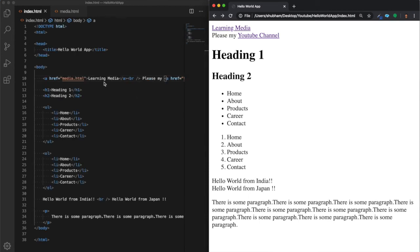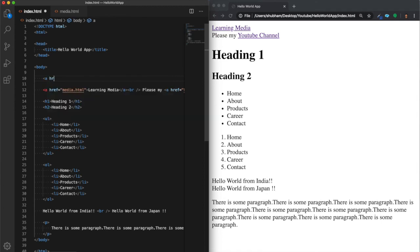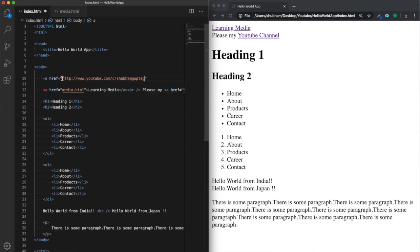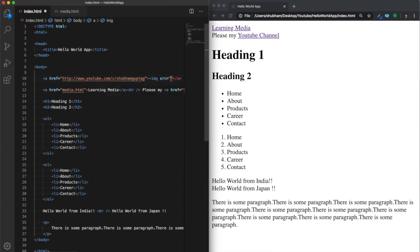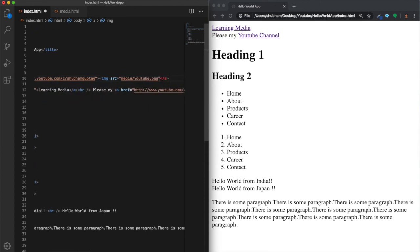There is one more thing to show — placing an image inside an anchor tag. Write another anchor tag with the href pointing to the YouTube URL. Instead of text inside the anchor, we introduce an image. Since image and anchor are both inline elements, we can include an img tag with src pointing to 'media/youtube.png' inside the anchor tag.